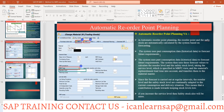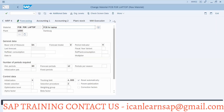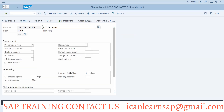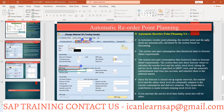The system uses past consumption and historical data for future requirements. This method is mostly used for C-class items. The system uses this forecast value to calculate the reorder level and safety stock, taking into account the service level specified in the MRP2 view. In MRP2 view, the system considers the safety stock, replenishment lead time, and planned delivery time for these calculations.